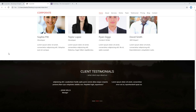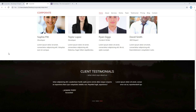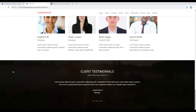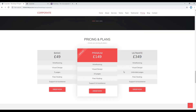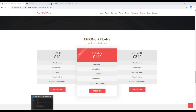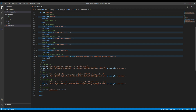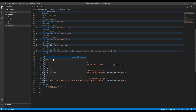Hi everyone, my name is Vivek and welcome to my YouTube channel. This is the ninth episode to create a static website using Bootstrap 4. In the previous episode we worked on client testimonials, and today we'll be working on pricing and plans. First of all, let's create a new section after this testimonial block.